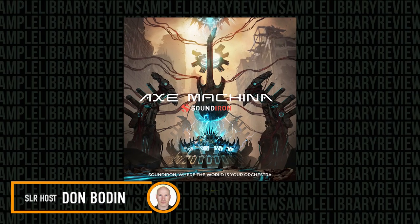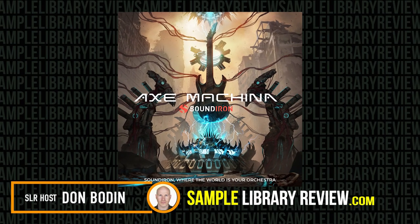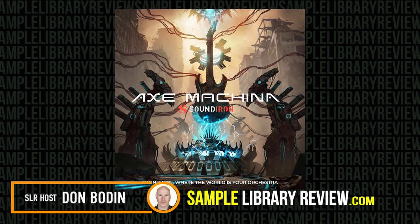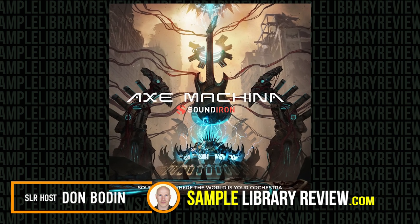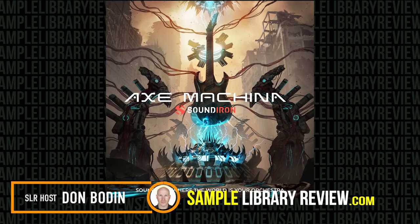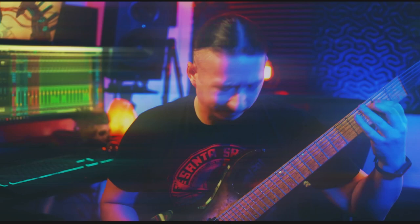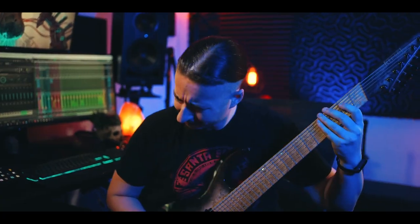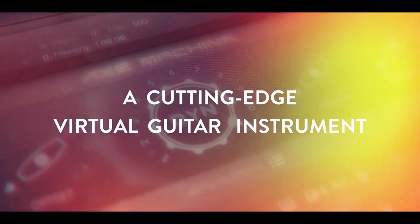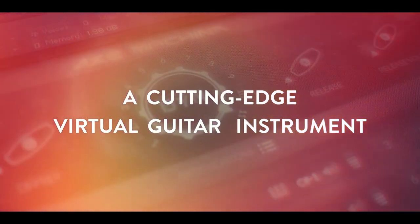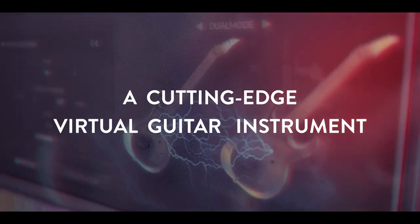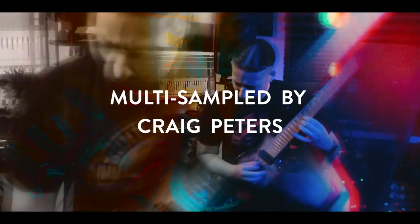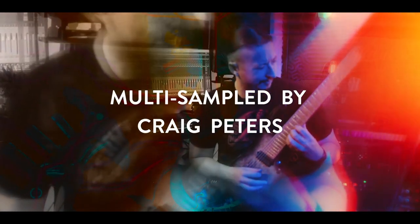Hi, I'm Don Bodan from SampleLibraryReview.com. Today we're checking out Axe Machina by Soundiron. Soundiron's latest guitar library, a multi-sampled virtual electric guitar library for Kontakt featuring Soundiron's own Craig Peters' custom Kessel Aries 7-string.